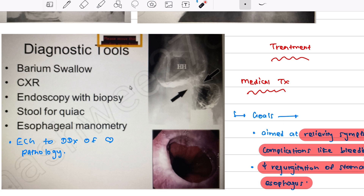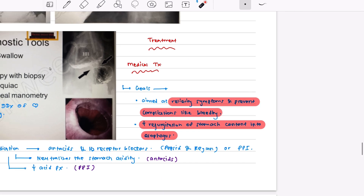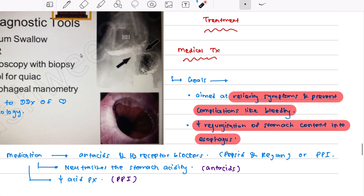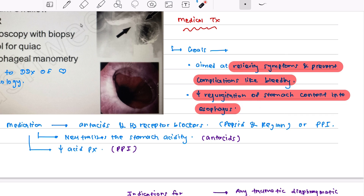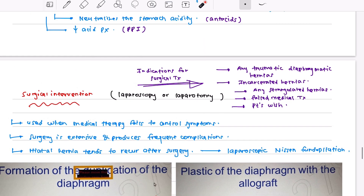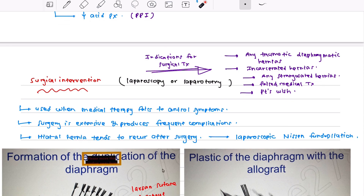For treatment, there is medical and surgical treatment. The treatment goal is to relieve symptoms and prevent complications such as bleeding and decrease regurgitation of stomach content into the esophagus. Medications include antacids — which neutralize already secreted acid — H2 receptor blockers, and proton pump inhibitors, which decrease acid production.